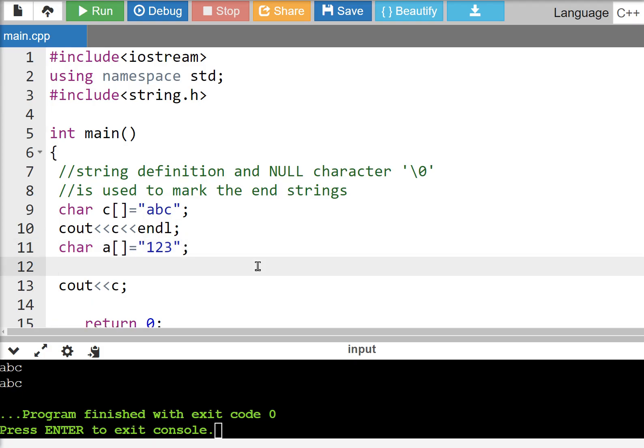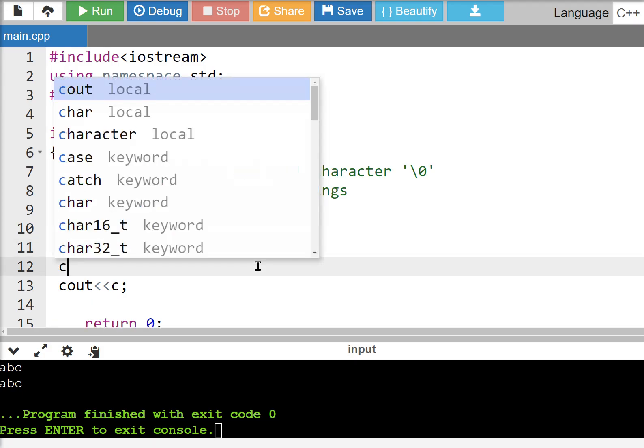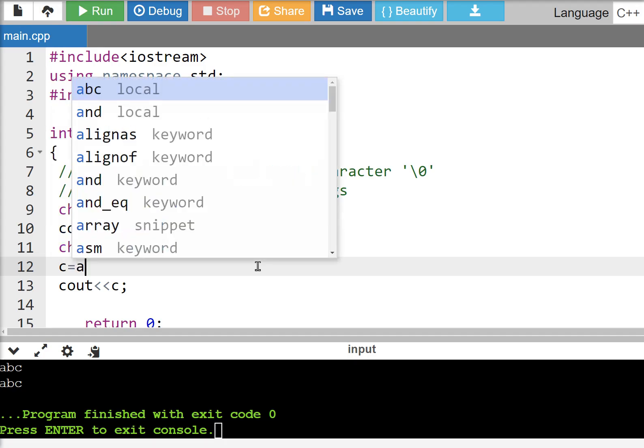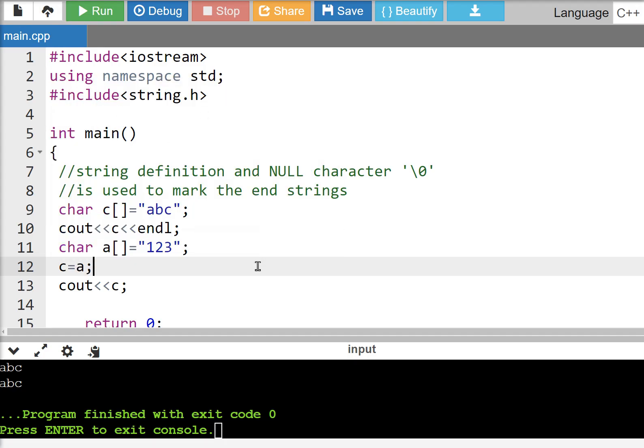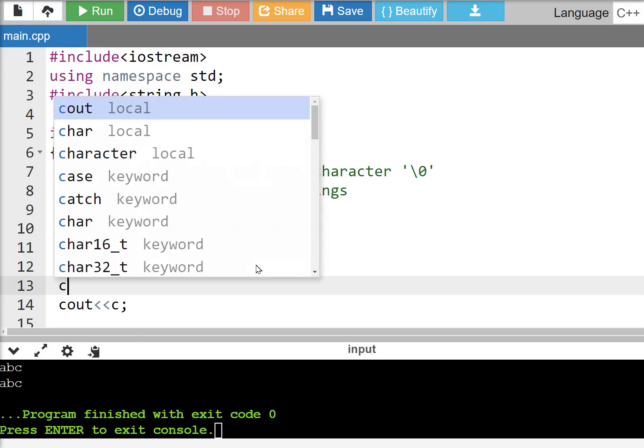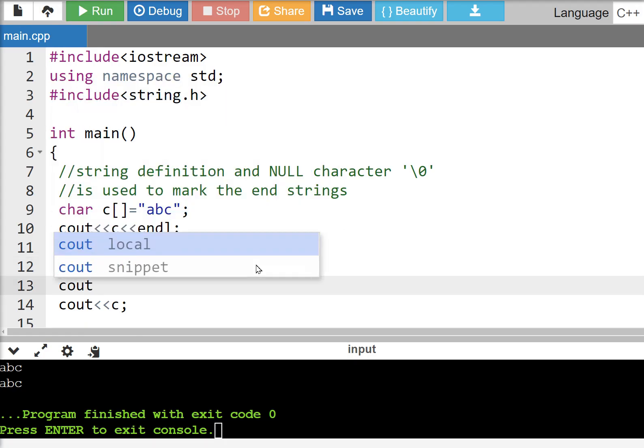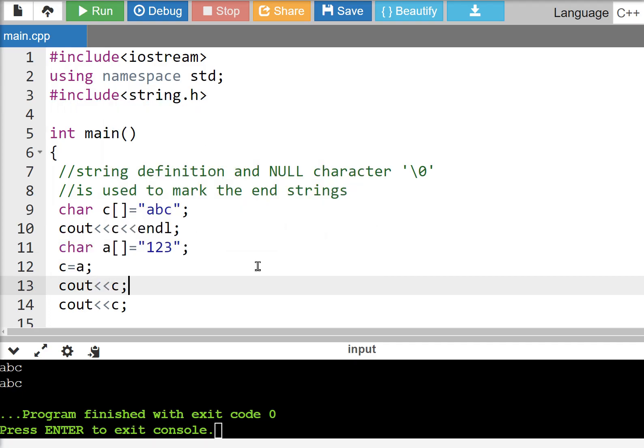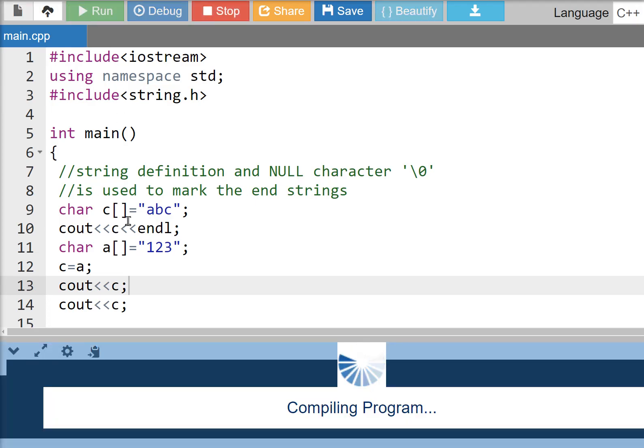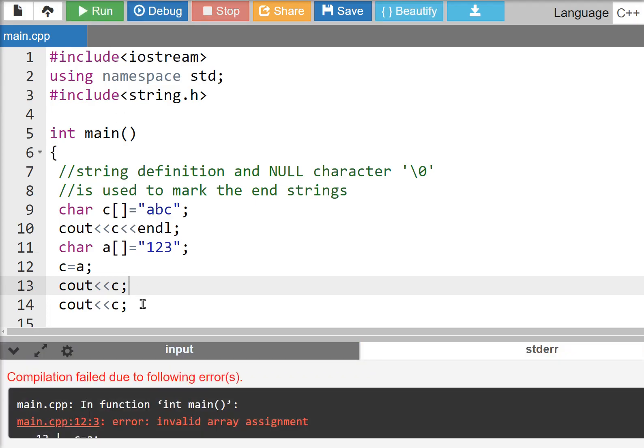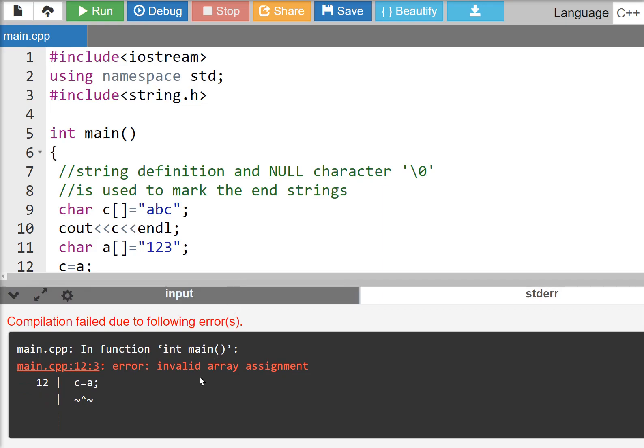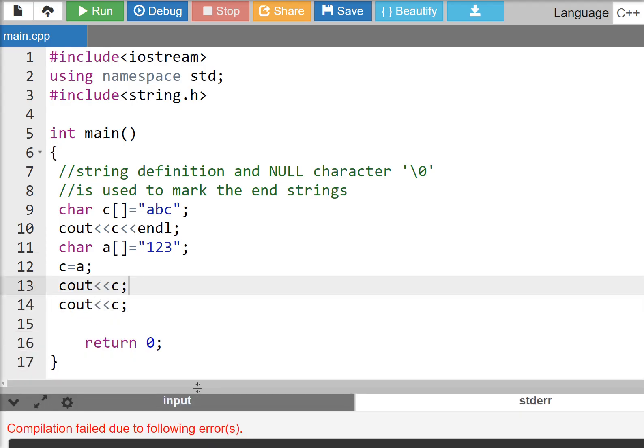And then we add C to A. C out C and endl. Invalid array assignment - so it doesn't work with a string to copy one to the other. We have to use functions.